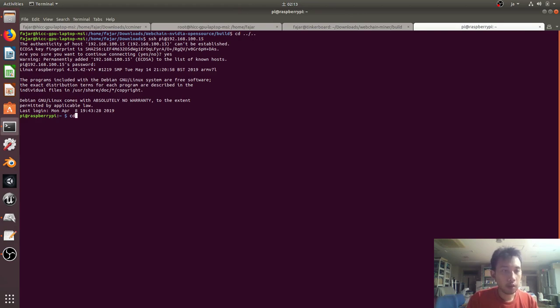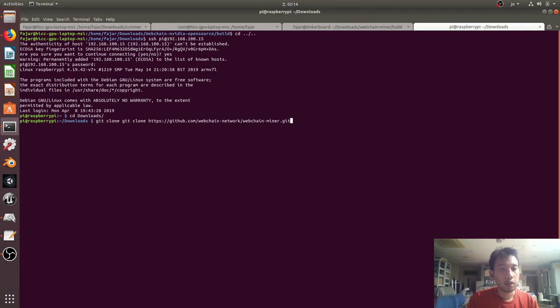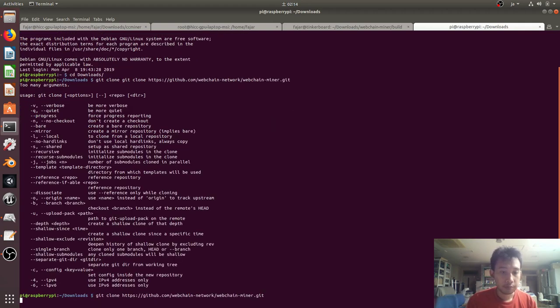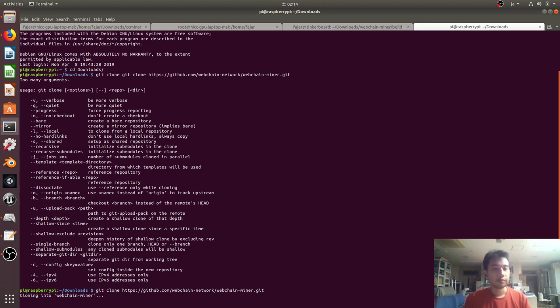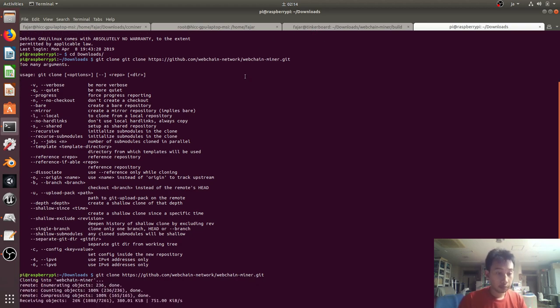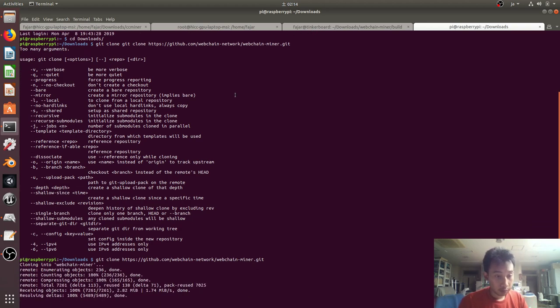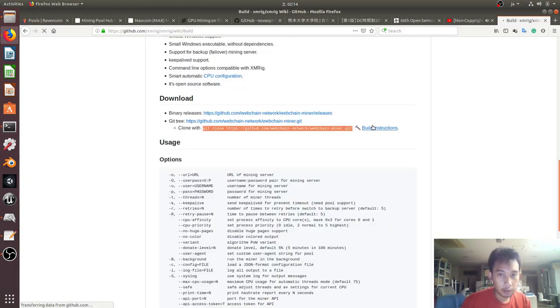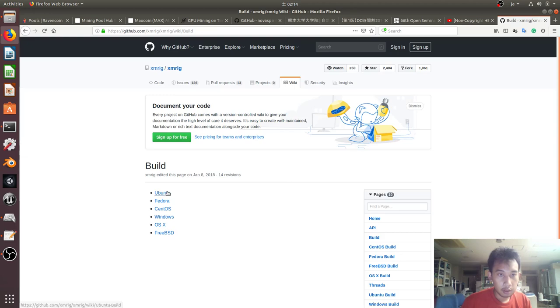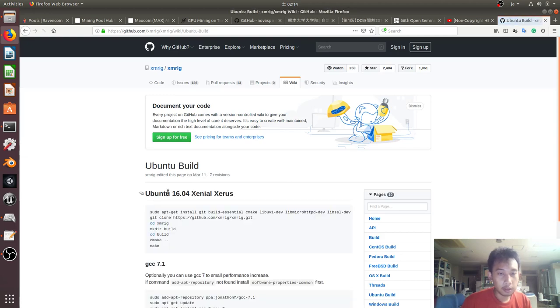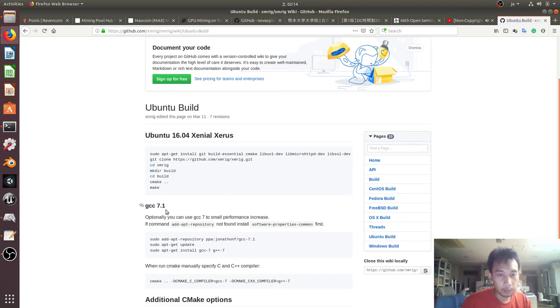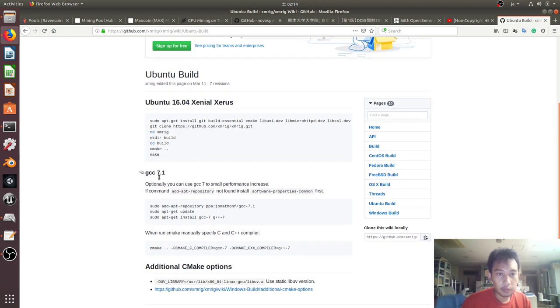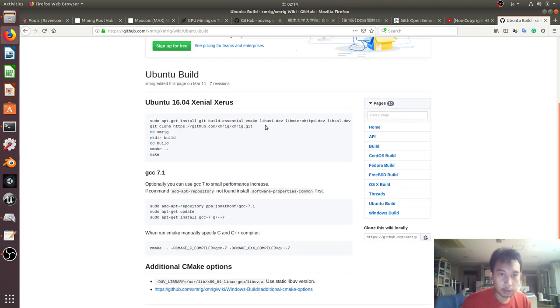Let's go to download and then add the webchain miner and then follow the build instruction. The instruction is the same for both boards.